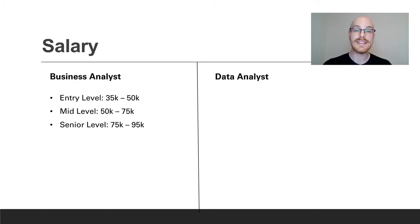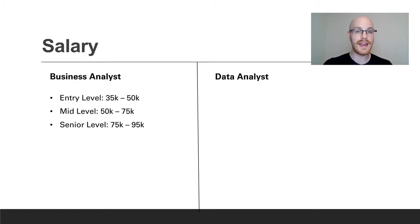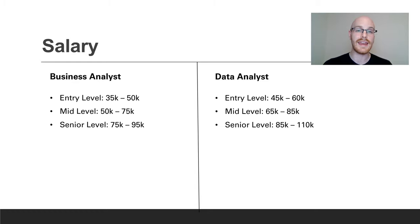Now let's look at salary. For a business analyst, entry-level you can find anything from $35,000 to $50,000; mid-level $50,000 to $75,000; and senior anything from $75,000 to $95,000. For a data analyst, entry-level is $45,000 to $60,000; mid-level $65,000 to $85,000; and senior level $85,000 to $110,000.